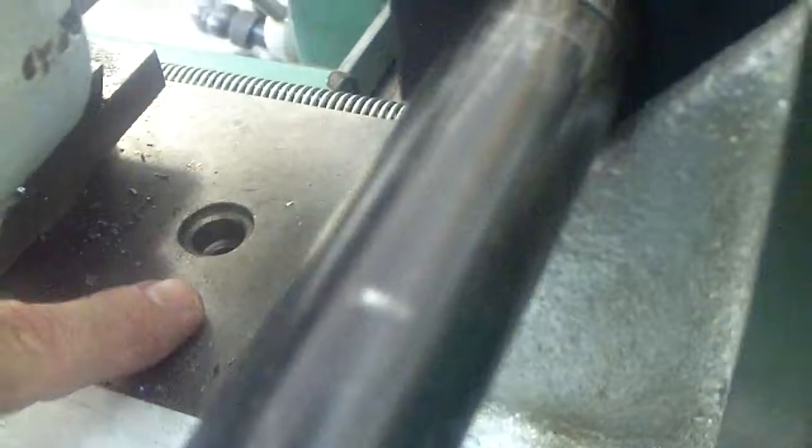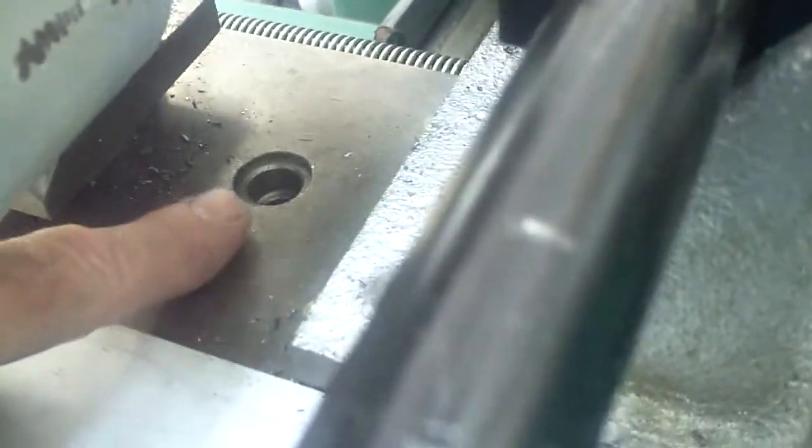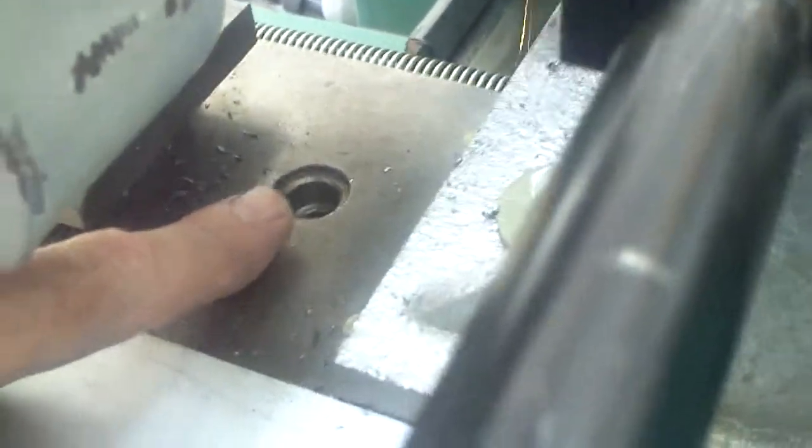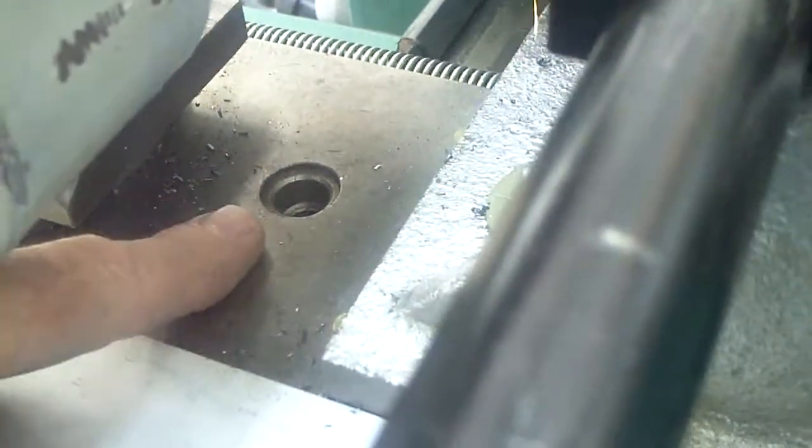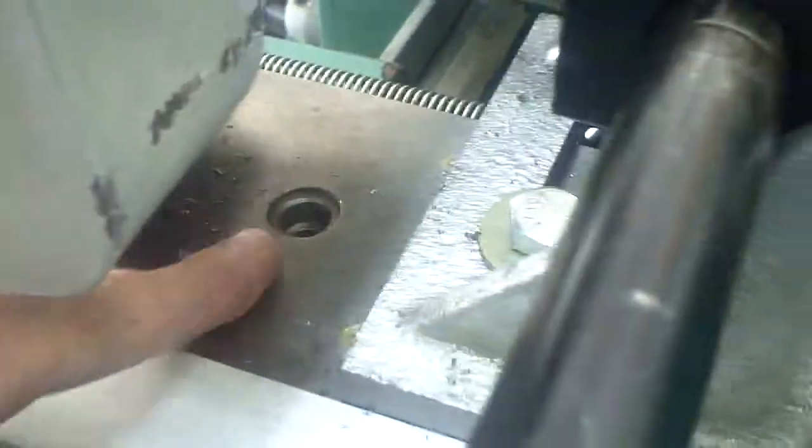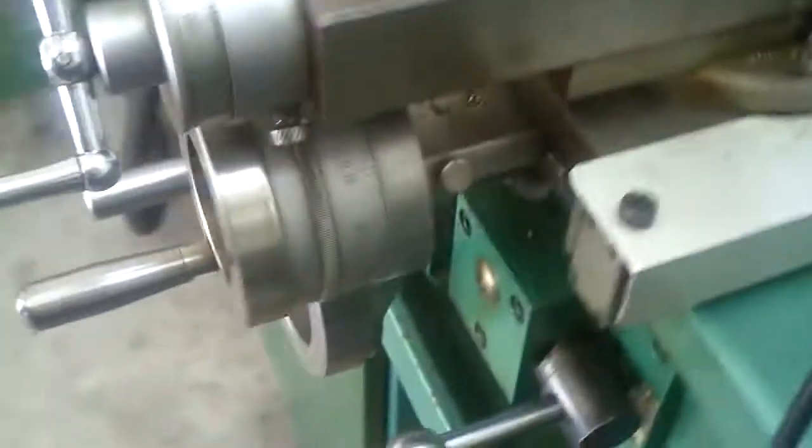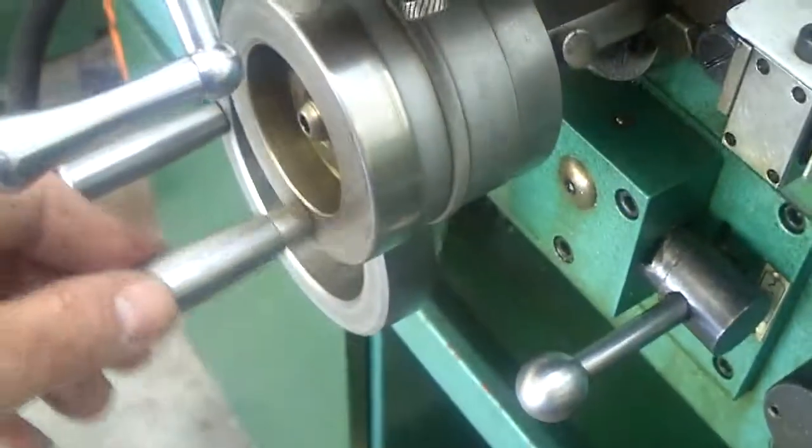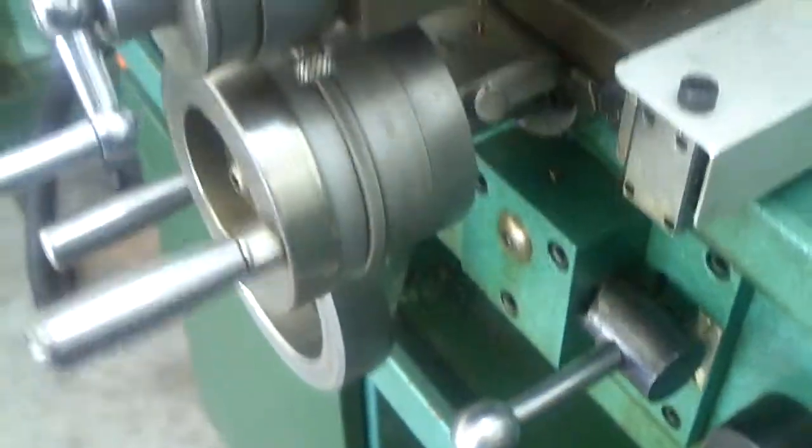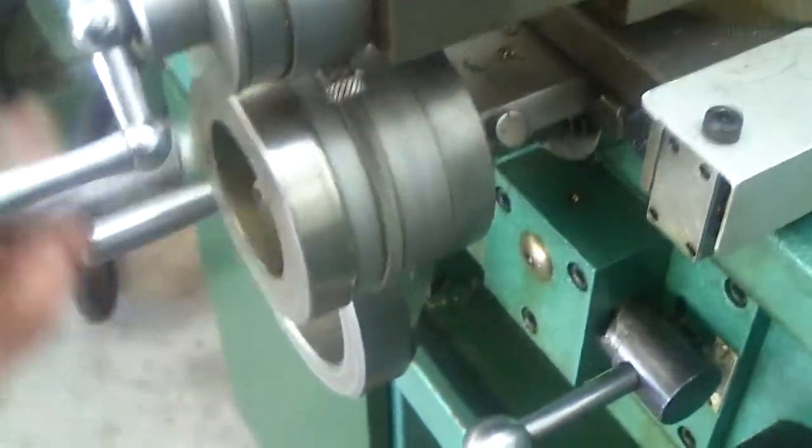The cross slide is disconnected right there. I took the screw out. That disconnects the cross slide from its feed right here. That's not doing anything now.